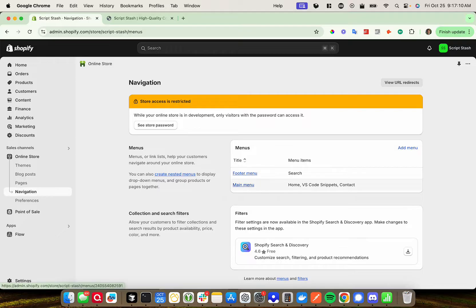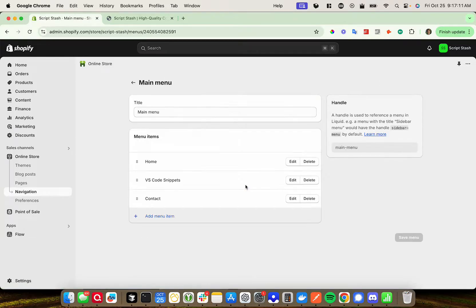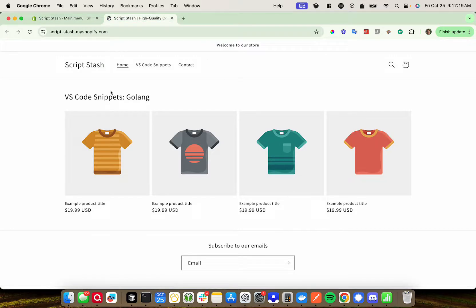So let's go ahead and edit the main menu — I'm going to click on that. As you can see, there are a few options in here already: Home, VS Code, Snippets, and Contact. And those are the options we saw on the previous page.